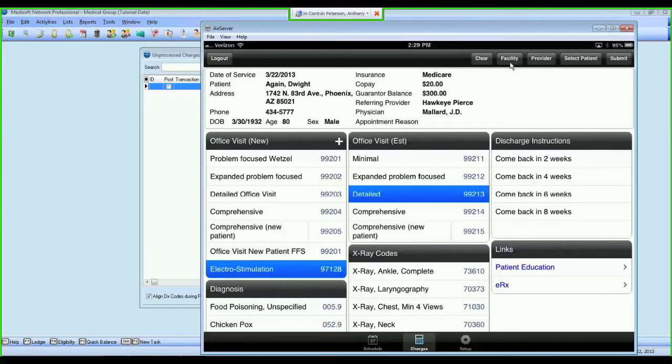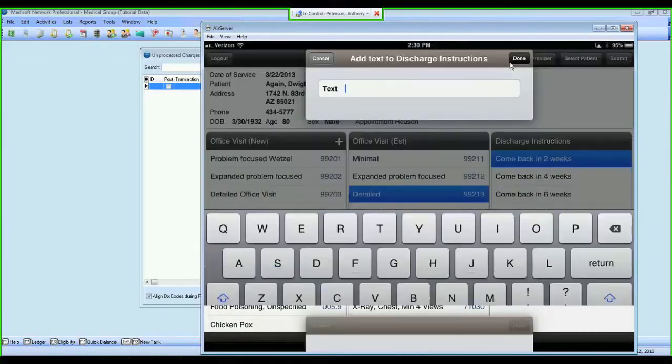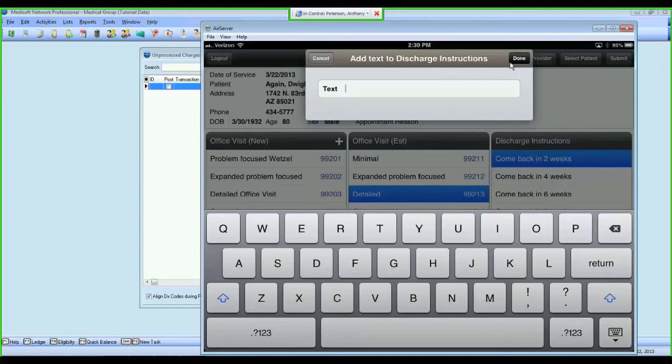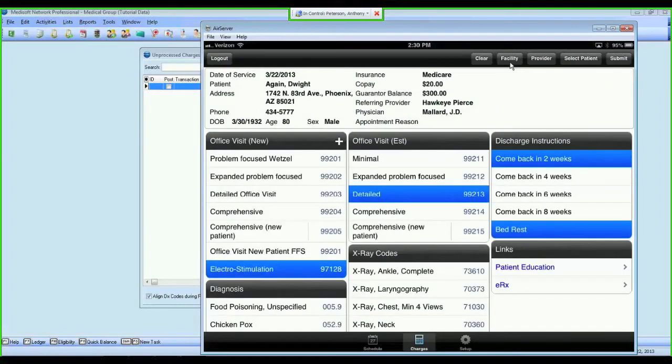The discharge instructions - I showed you how you can do come back in two weeks. I didn't show you how you can add any other note that you want to send to the biller or the front desk staff. If I tap this blank box at the bottom of my discharge instructions, I'm given a text field where I can type anything that I want. So if, for example, I wanted to give the patient instructions on bed rest, I wanted the checkout staff to make sure they knew that, I can type bed rest, tap done, and now I have a note that's going to go into Metasoft putting that patient on bed rest.